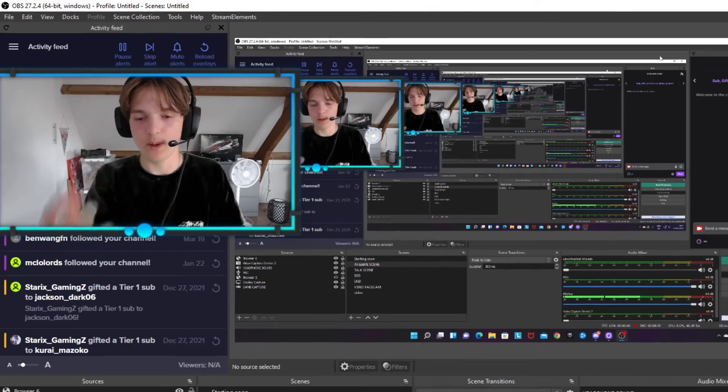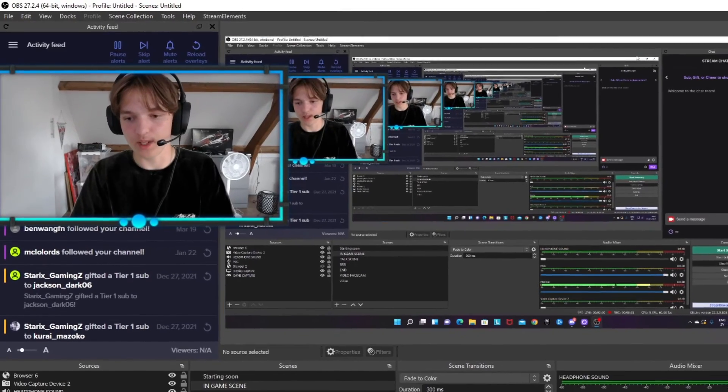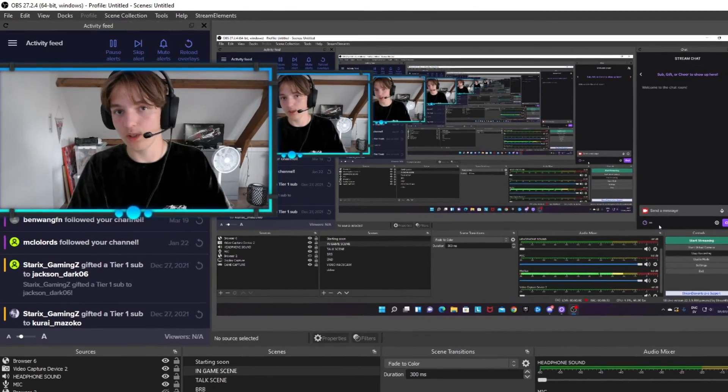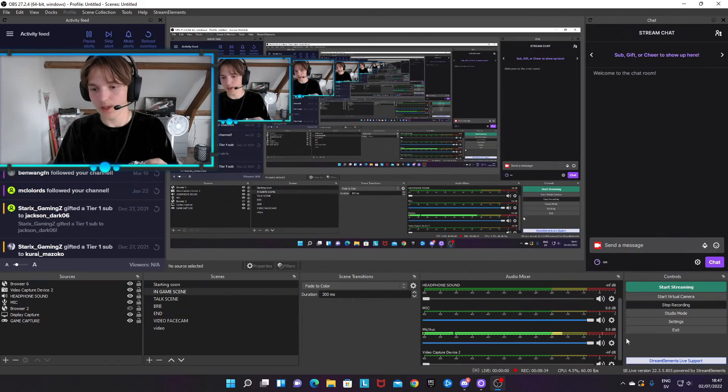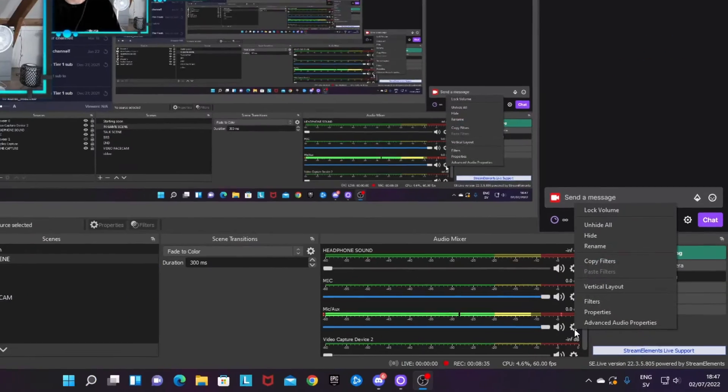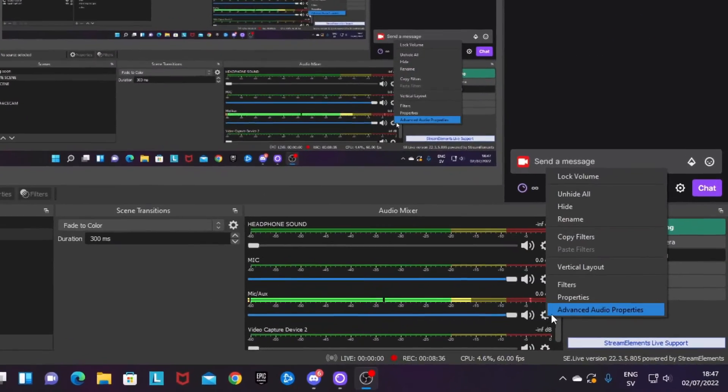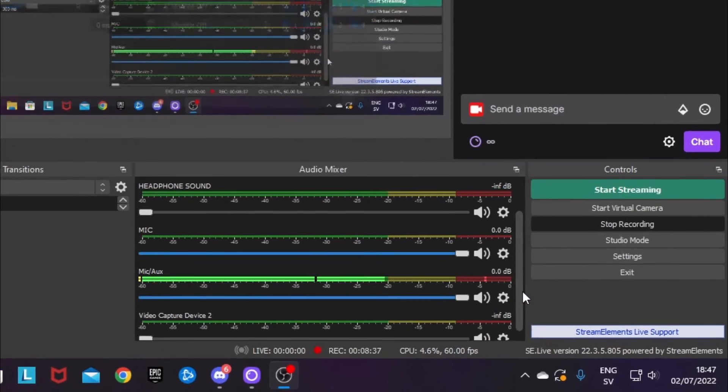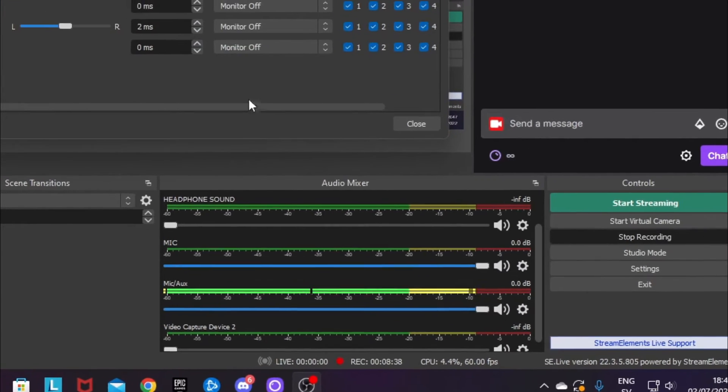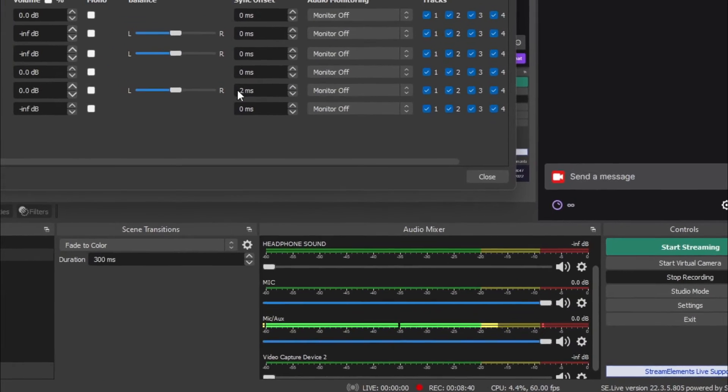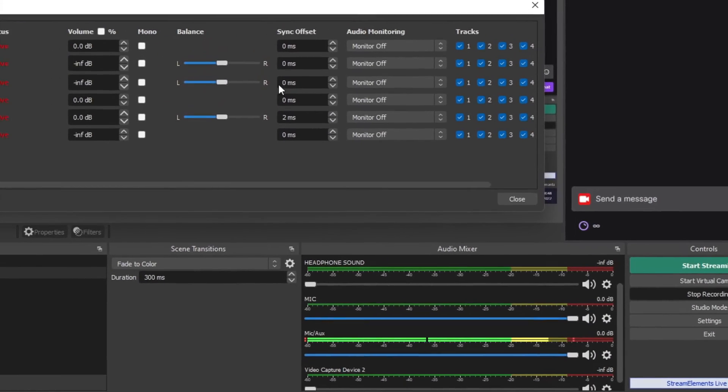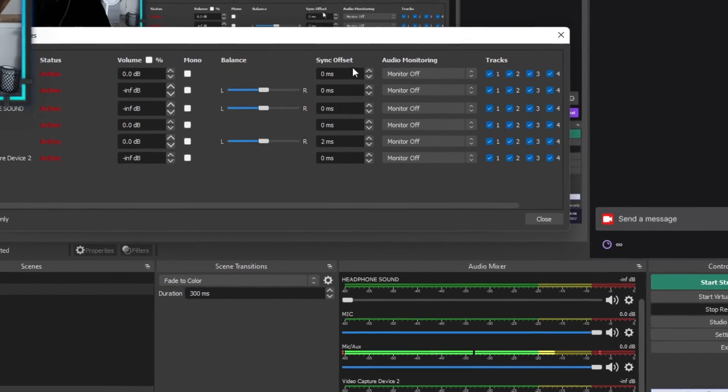You want to go to your Advanced Audio Properties at the audio mixer and then add a delay to your microphone by adding a sync offset of a few milliseconds, depending on your setup.